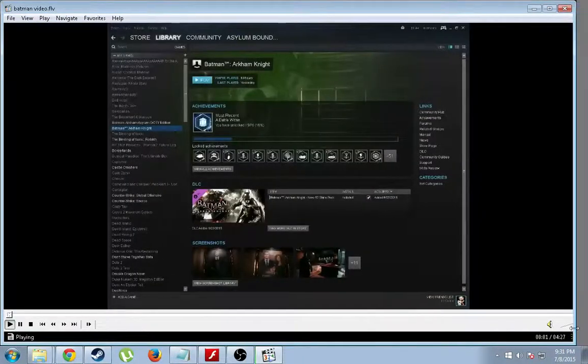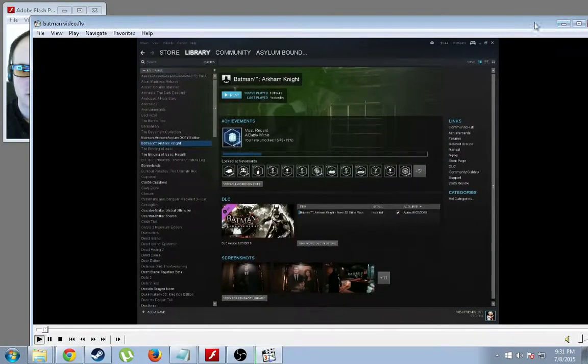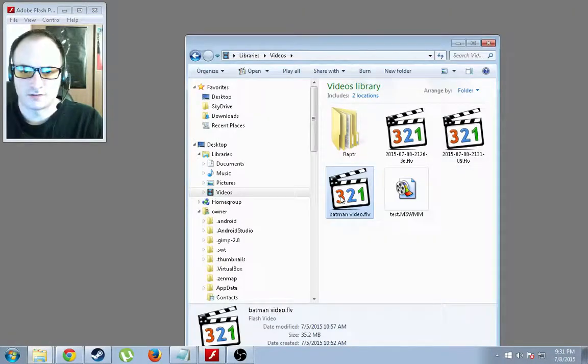Hello again and welcome back. Sorry about that. So as you can see, it's a playable FLV file.